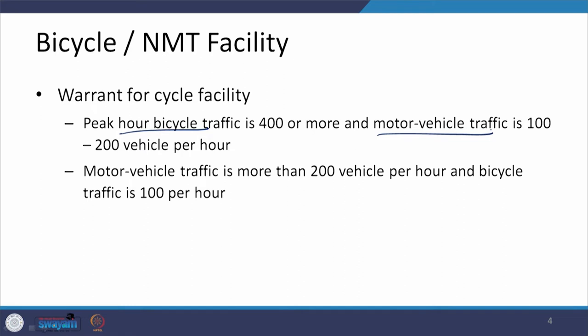The first warrant says that if the peak bicycle traffic is 400 or more and the motor vehicle traffic is low at 100 to 200 vehicles per hour, then we should provide a cycle facility. The other case speaks of a reduction in bicycle traffic, say 200 per hour, and motor vehicle traffic of more than 200 vehicles per hour. So these are two conditions under which we should have a bicycle facility provided along with the rest of the cross-section elements.